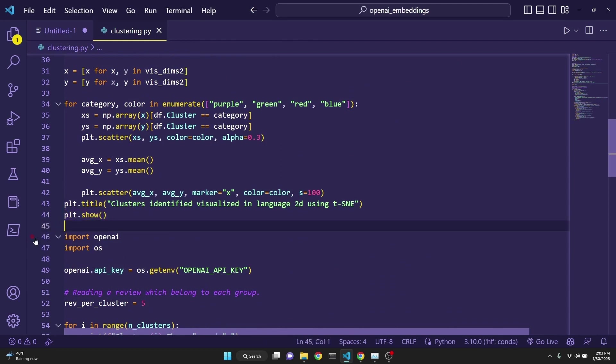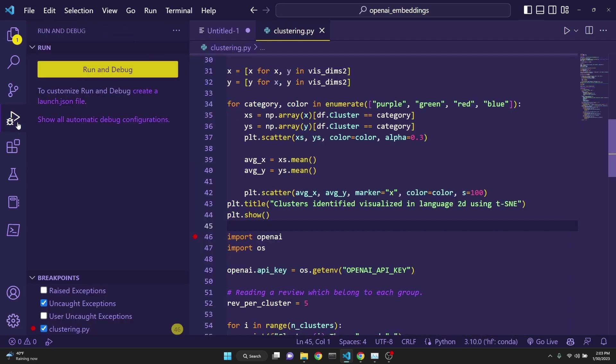I have placed a breakpoint right here where we're importing OpenAI, which is the beginning of the rest of our code. Now, if I run this in debug mode using the debug option here or by simply pressing F5, then our code execution will stop right at this breakpoint. Let's begin.